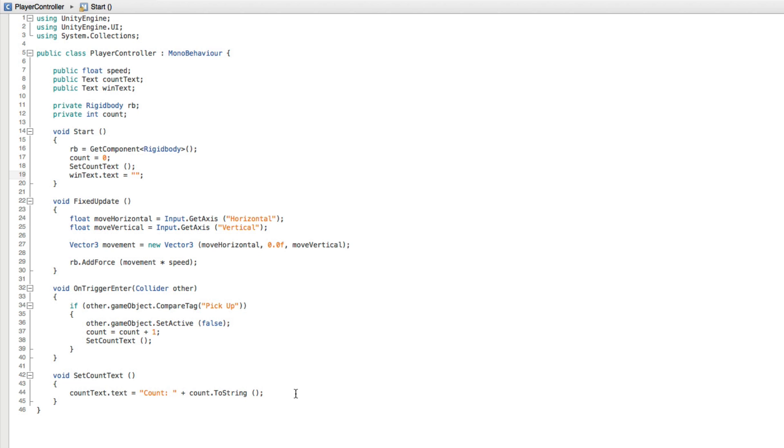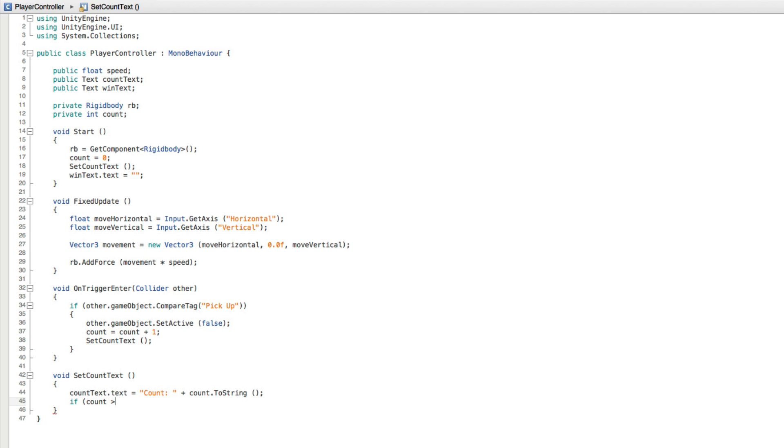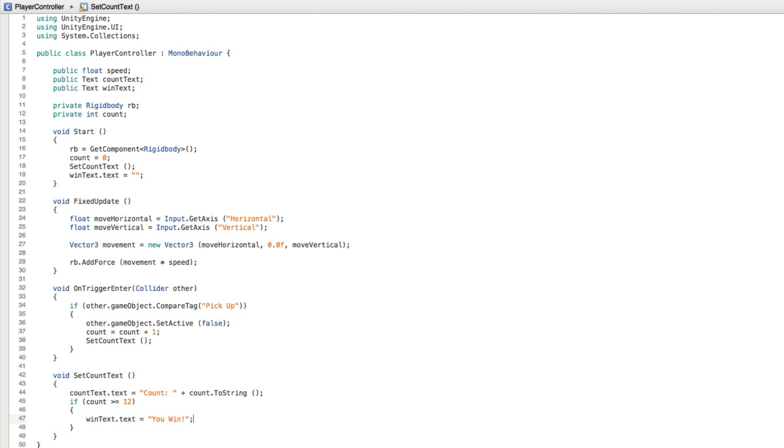Then in the SetCountText function let's write if count is greater than or equal to 12, which is the total number of objects we have in the game to collect, then our WinText.text equals You Win. Save the script and return to Unity.